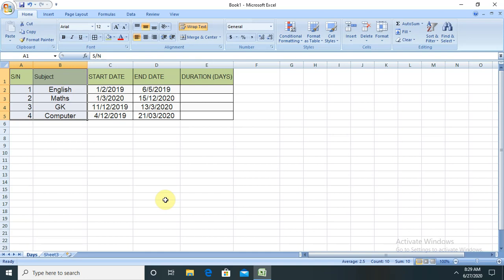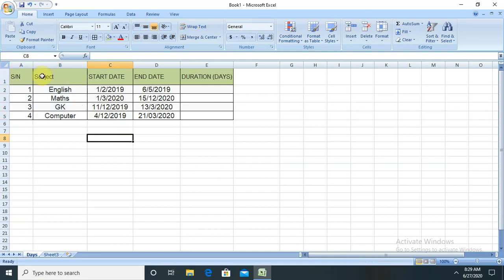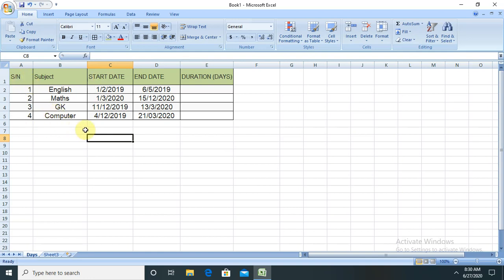Let's start with this. If you are new to this channel, consider subscribing and pressing the bell icon for updates. You can see we have already created one Excel here with serial number, subject, start date, end date, and duration. For creating this, if you don't have any idea, please watch my previous session so that you are able to create and add the data and format this stuff.